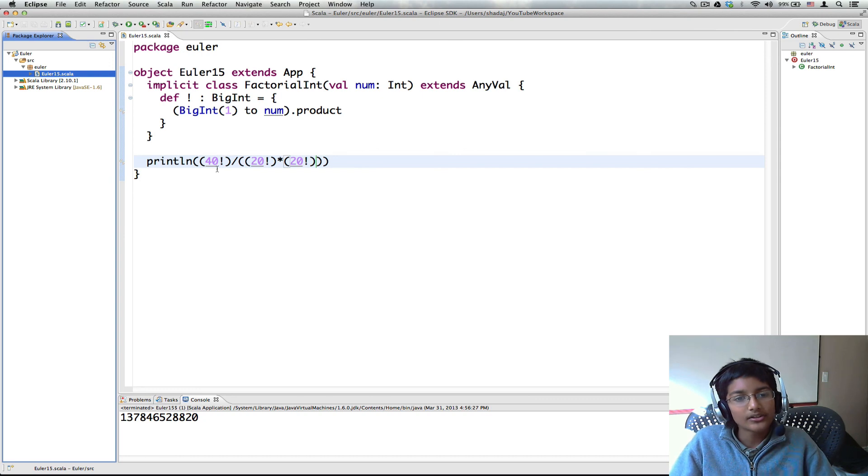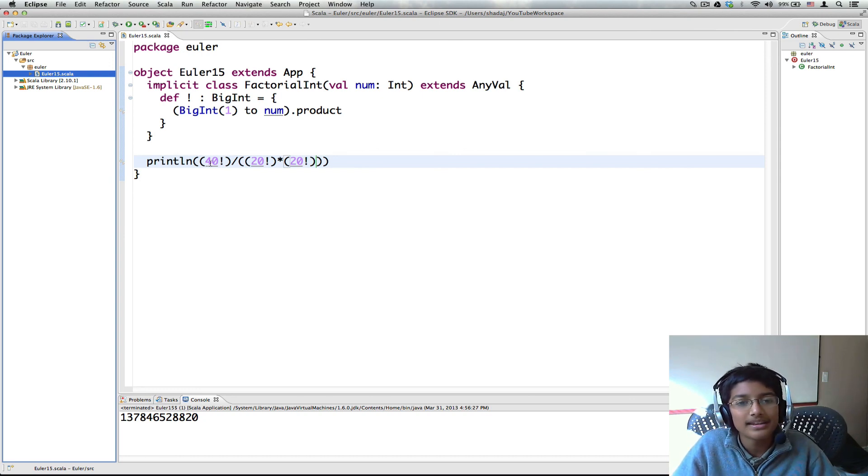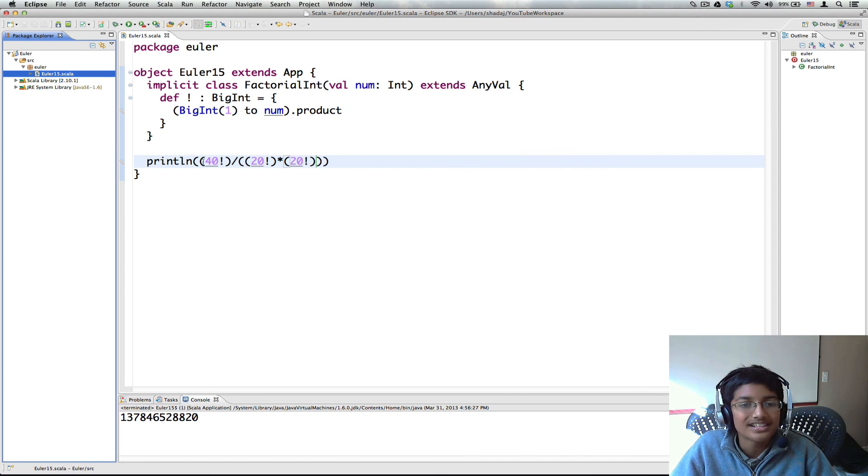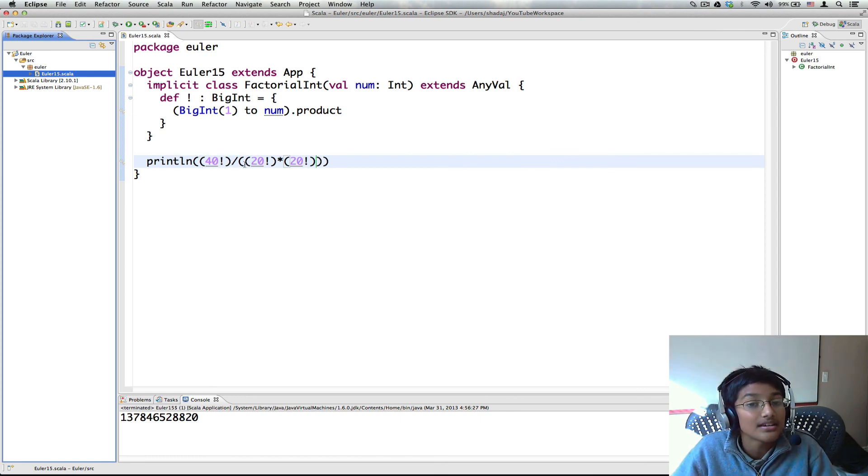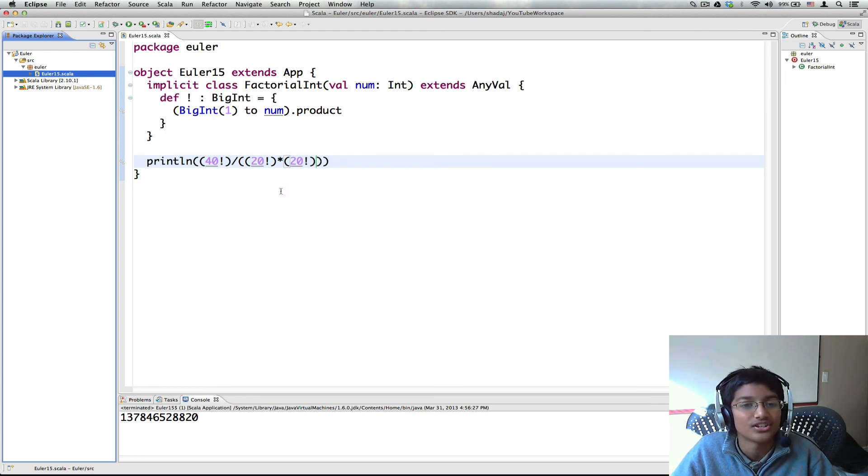So about this exclamation mark, I'm a bit iffy about using this all the time since you have to put parentheses around it and this can get a little messy. But it's still a really cool feature of Scala which I wanted to show to you guys.